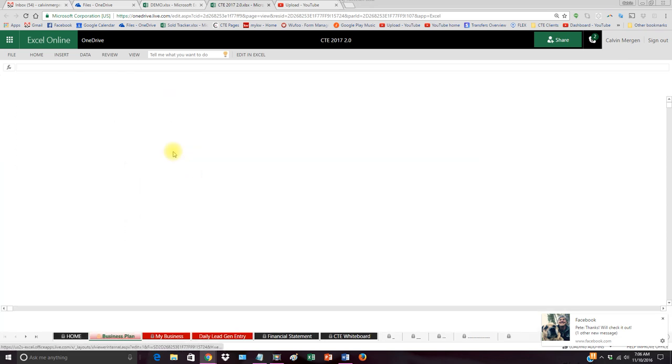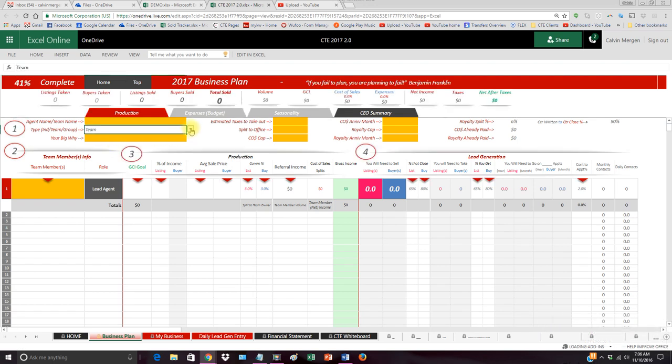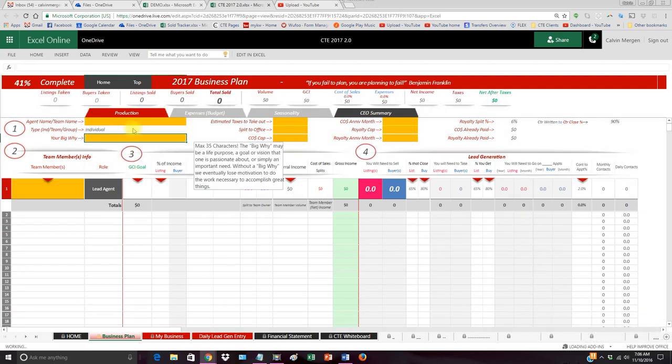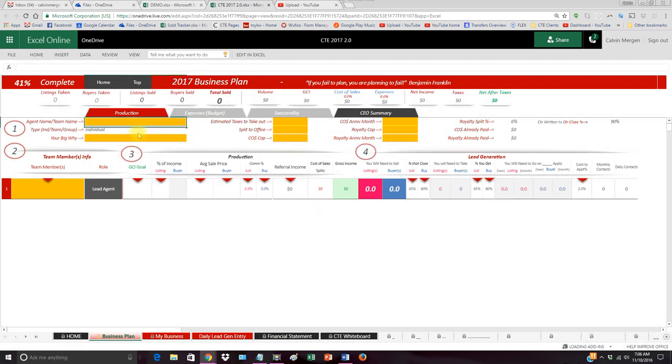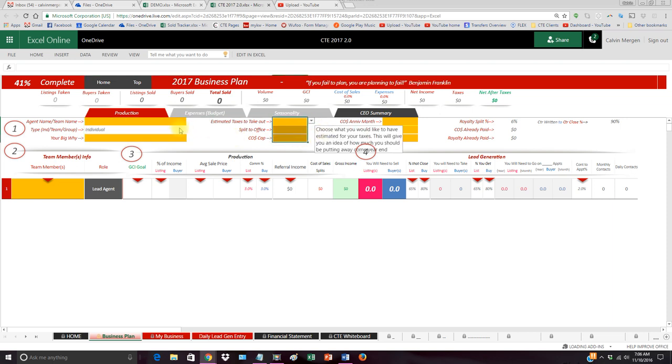When you go into your business plan, I'll just change this back to individual here. Everything is highlighted in yellow that you need to fill out. You just simply fill that out, basic information. It's going to drill your business down from how much you want to make all the way down to how many appointments you need to go on.